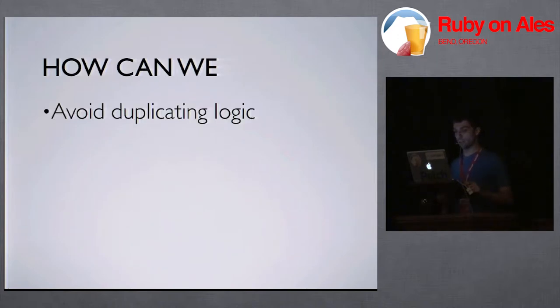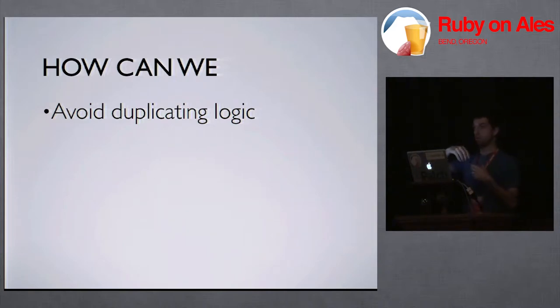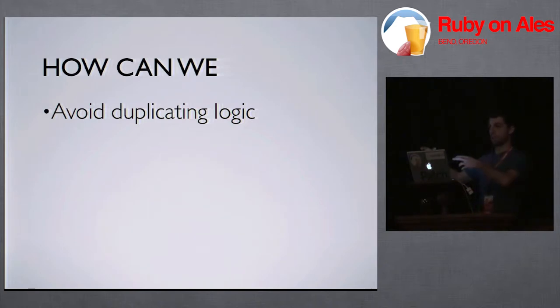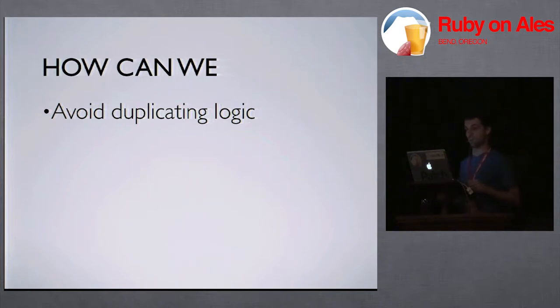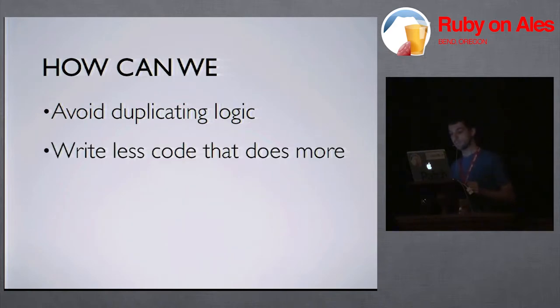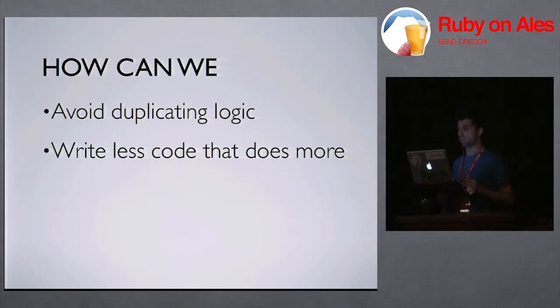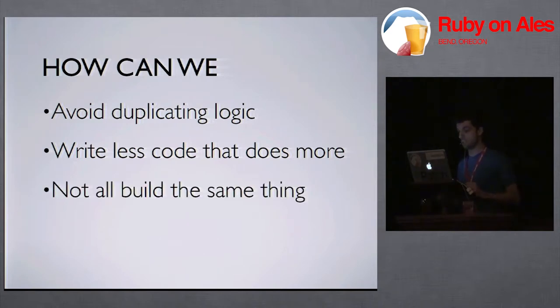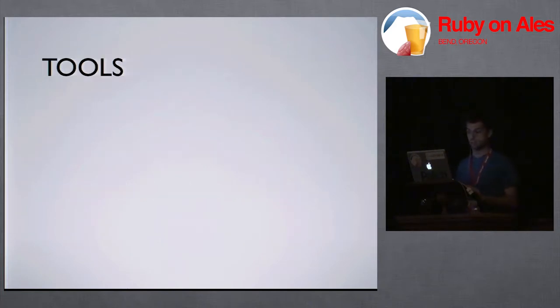So how can we do this? How can we avoid duplicating logic? Which is the problem with making that new application is that if you have all of this logic on your model layer, all this logic inside your controllers, you end up copying all that logic forward into the API layer. Then if a business rule changes, you need to change it in two places instead of one. How can we write less code that does more, which should be when it makes sense and when it's still readable. And how can we not all build the same thing? Meaning everyone in this room not all build the same thing.